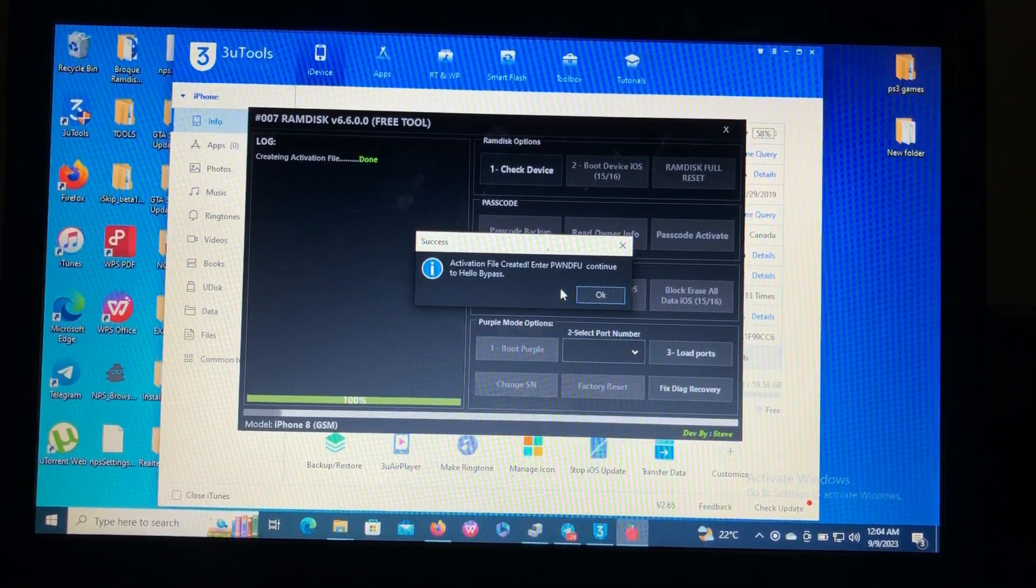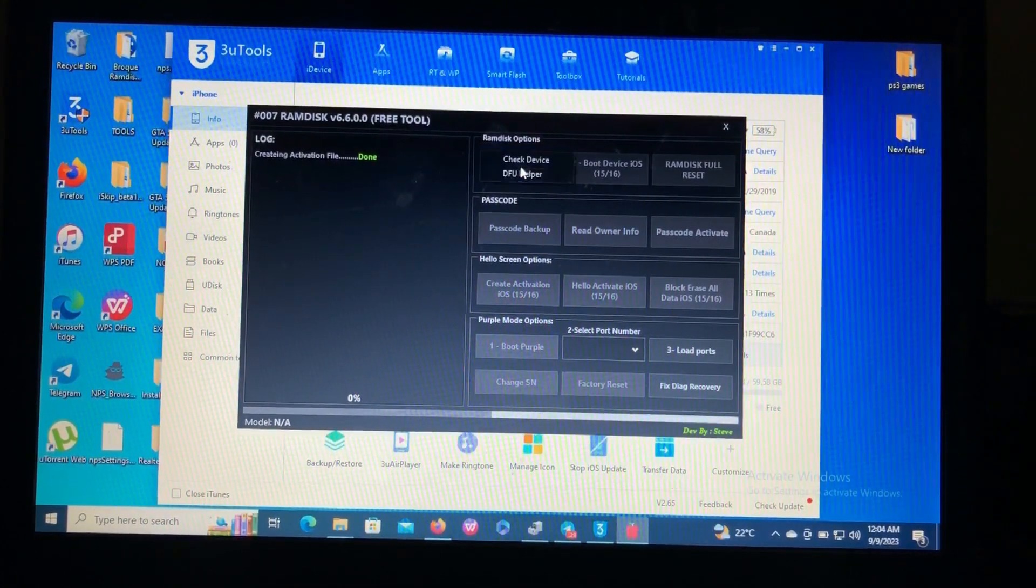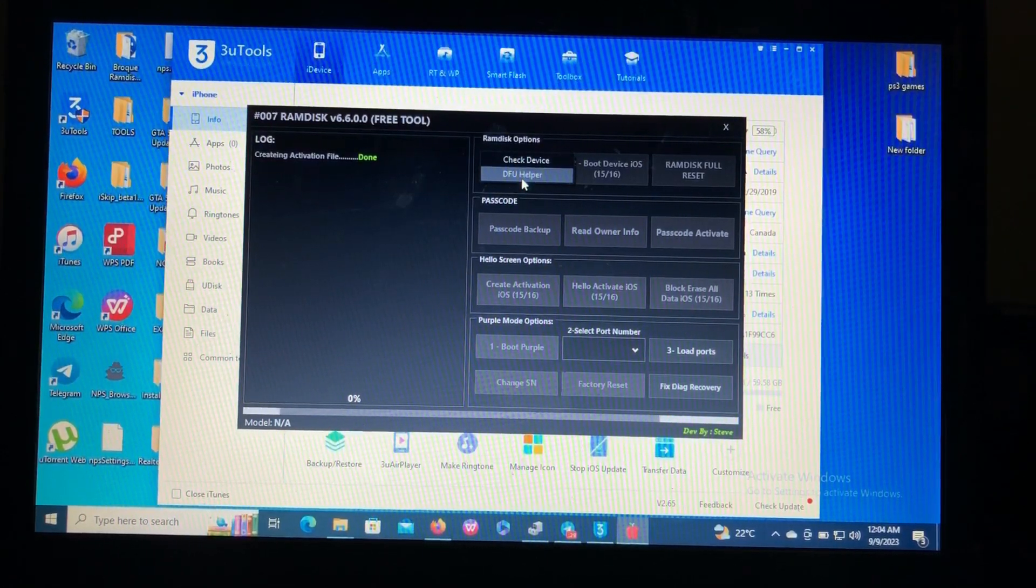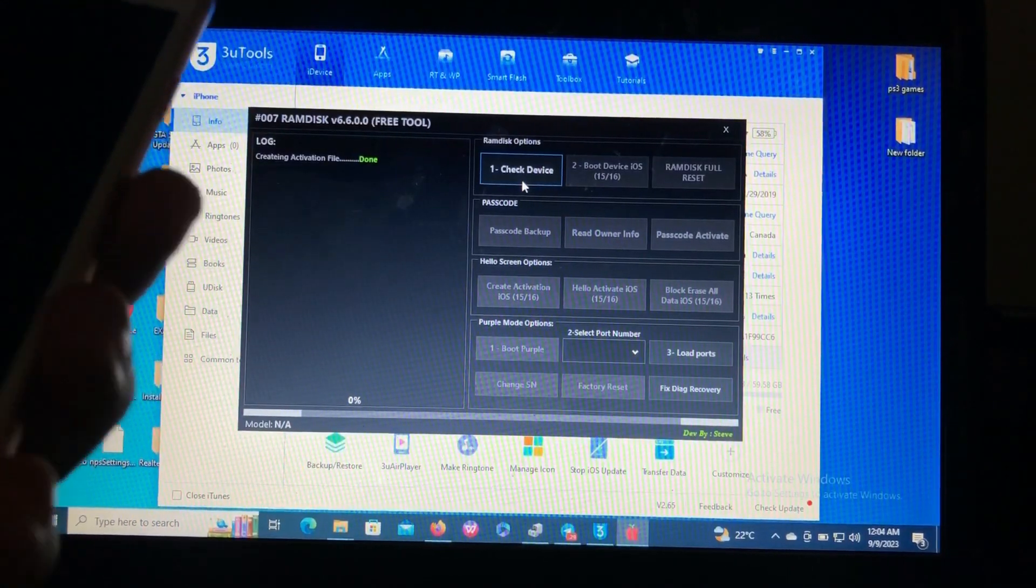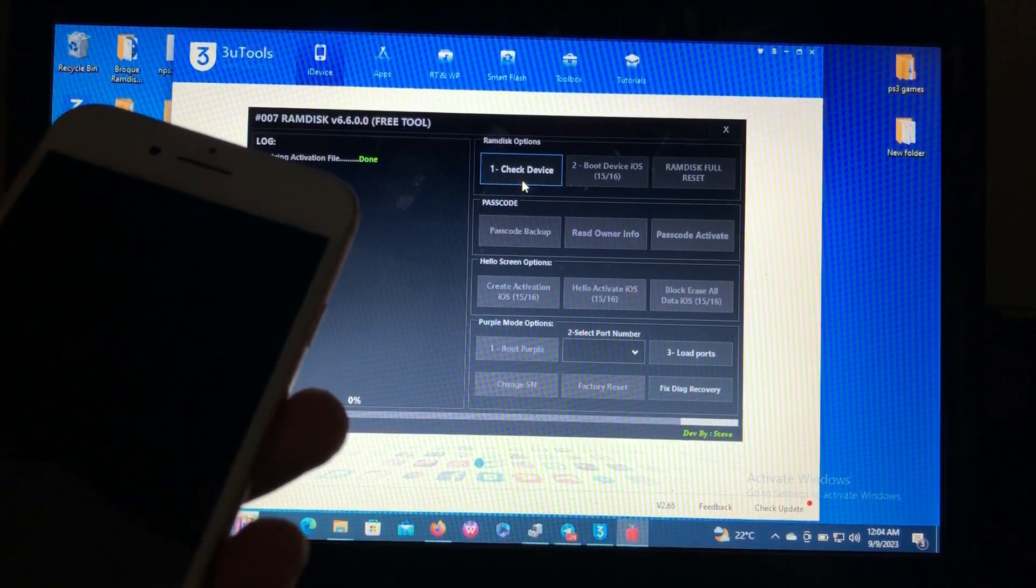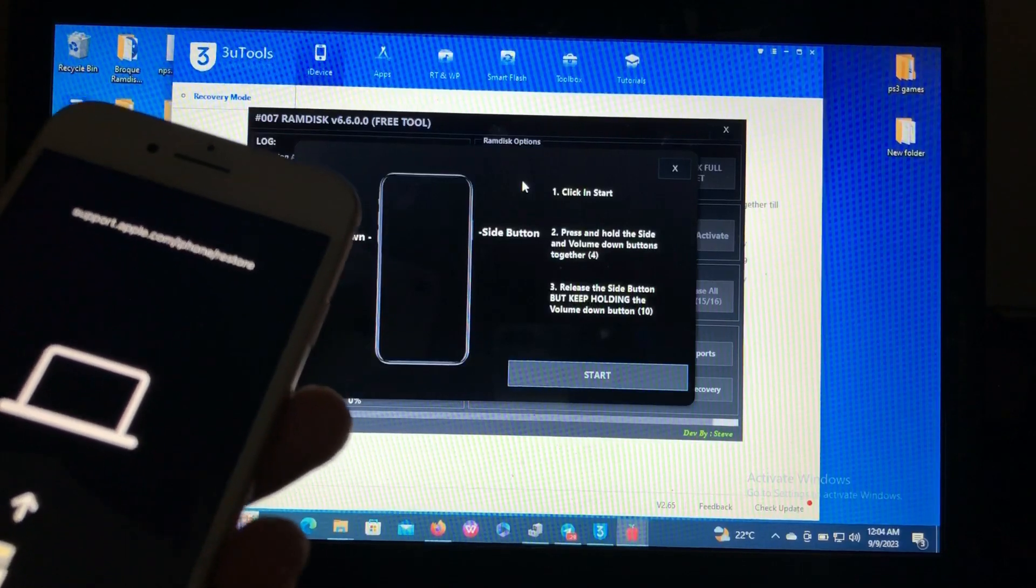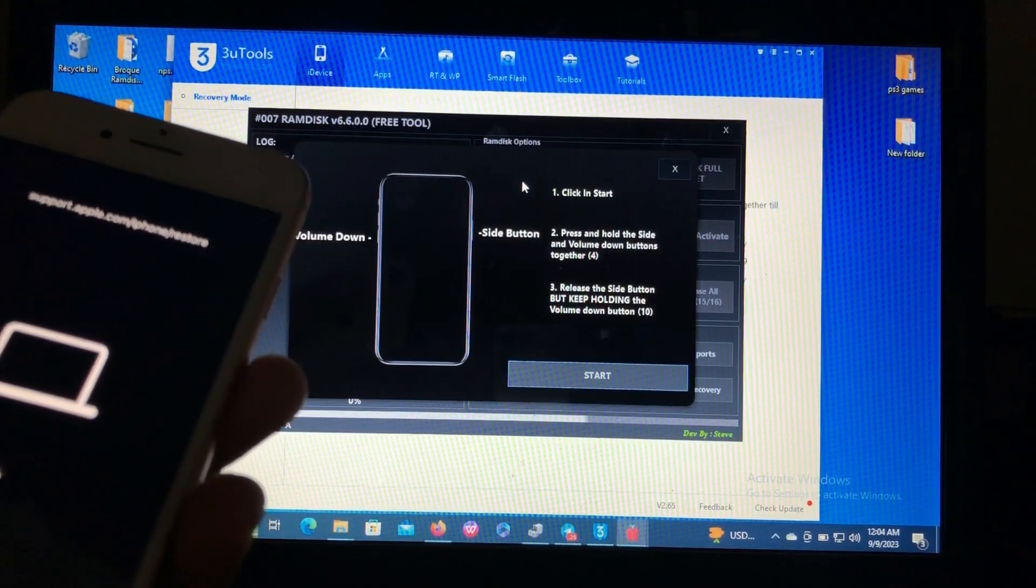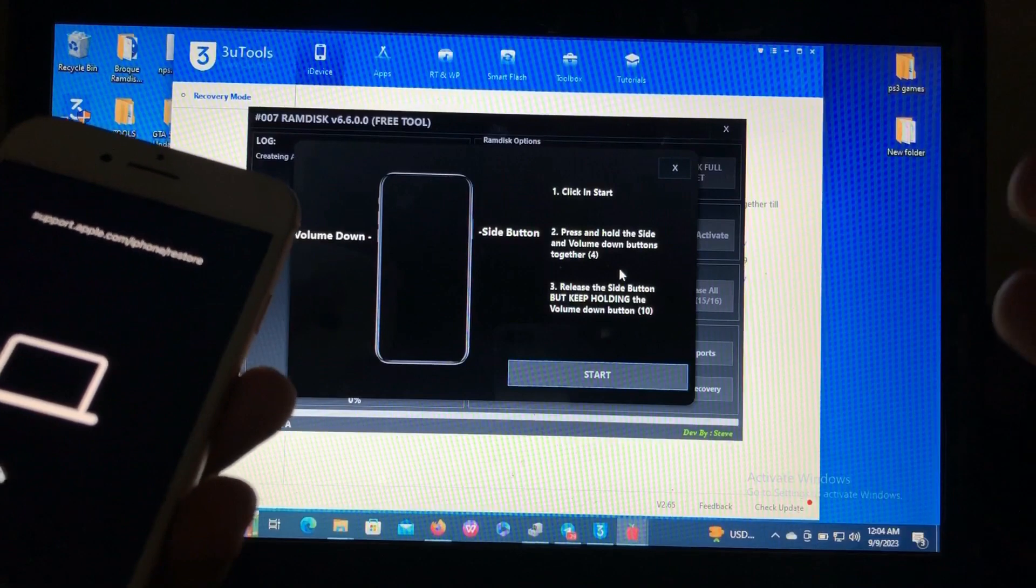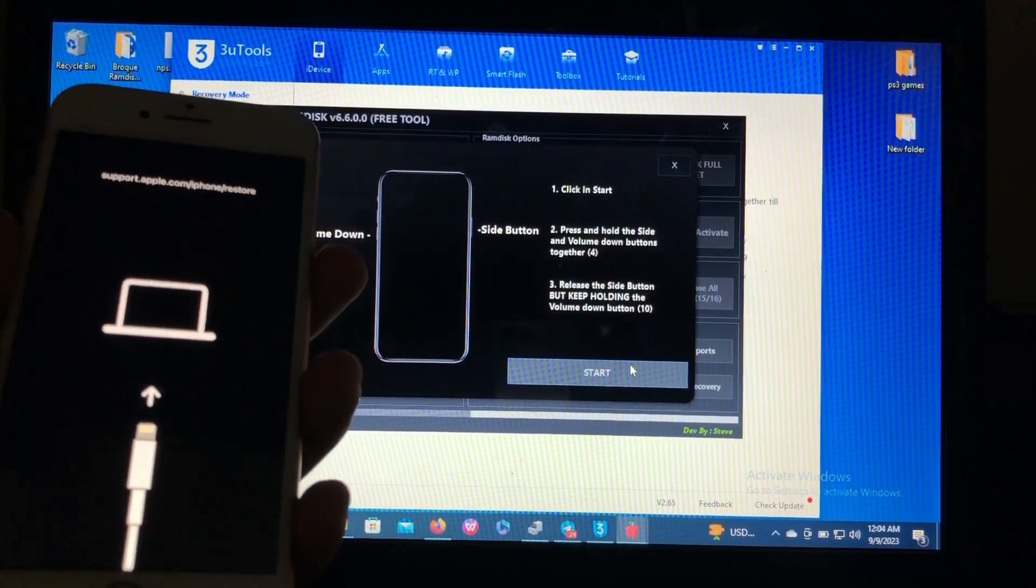After that click OK, then go to check device again, then click the second option which is the DFU help. Our device will be entered into recovery mode and the tool will guide us how to enter a device into the DFU. The tool is gonna do it automatically. As you can see that's the tutorial how to enter your device into the DFU, so just click start.